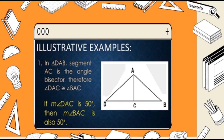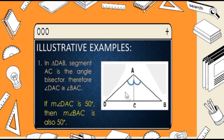Let's have an example. I have here triangle DAB, and segment AC is the angle bisector. We all know that when we say angle bisector, it divides an angle into two equal parts. So therefore, angle DAC is congruent to angle BAC. If the measure of angle BAC is 50 degrees, then the measure of angle DAC is also 50 degrees.